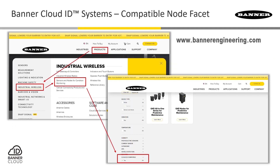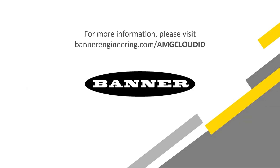Banner Engineering will continue to expand this family of nodes that are compatible with the Banner Cloud ID systems. As of the filming of this tutorial, the models I have just described are available now. To identify the entire list of sensor nodes that may be currently available, please visit our website and navigate to the Wireless Products section. Then use the Cloud ID compatible facet to filter the list of products down to only those that will be recognized with these systems. For more information regarding the technical specifications for these systems and their compatible products, please visit BannerEngineering.com.